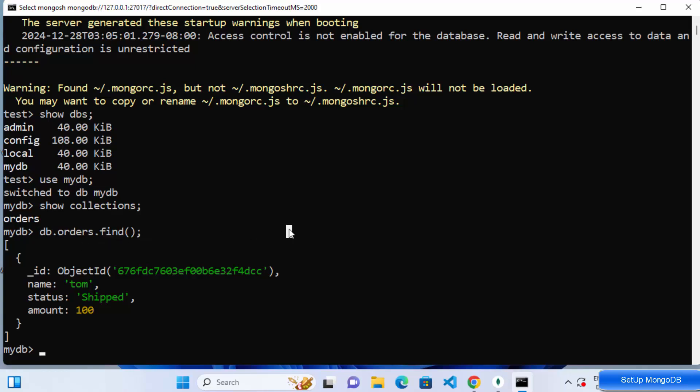That's how you install and set up MongoDB Server, MongoDB Compass, and MongoDB Shell on your Windows operating system. I hope you enjoyed this video and I'll see you in the next one.